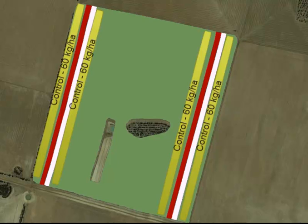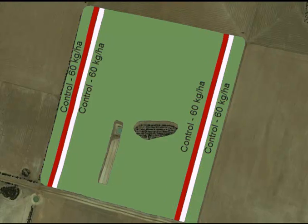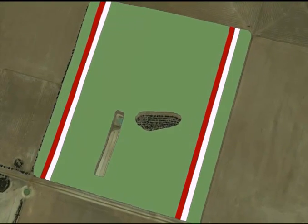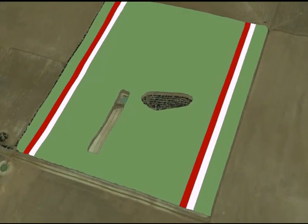Control strips allow for site trends of yield to be assessed across the paddock. If the trial strips are the only variation across the paddock, then the outside area of your trial — for example, either side — becomes your control strips.